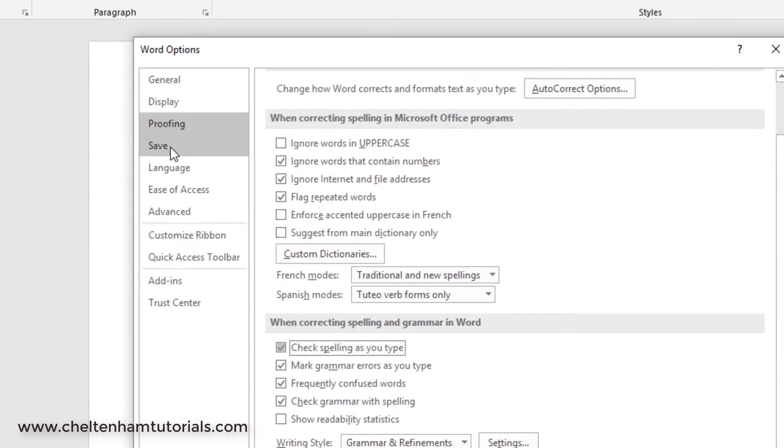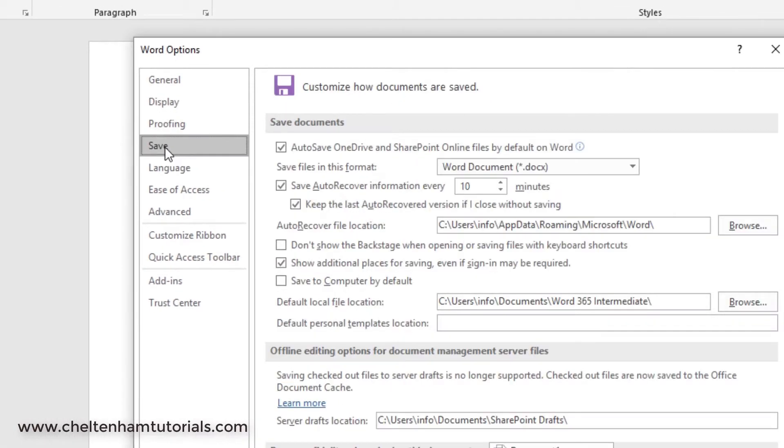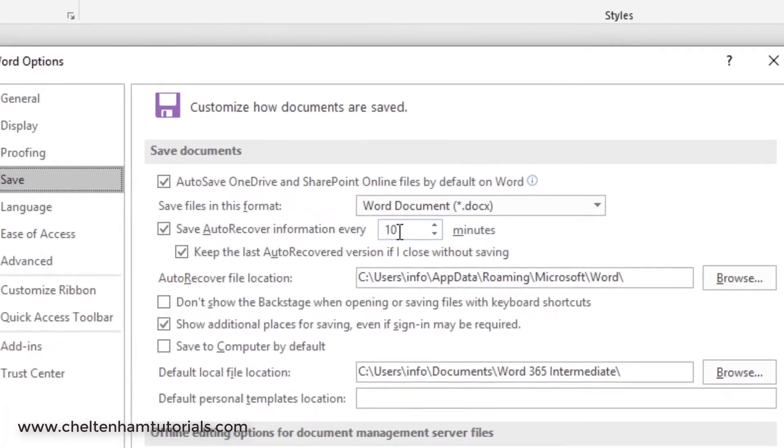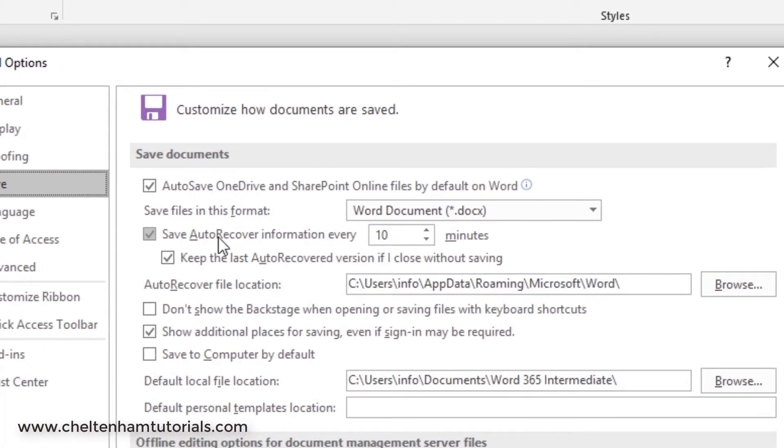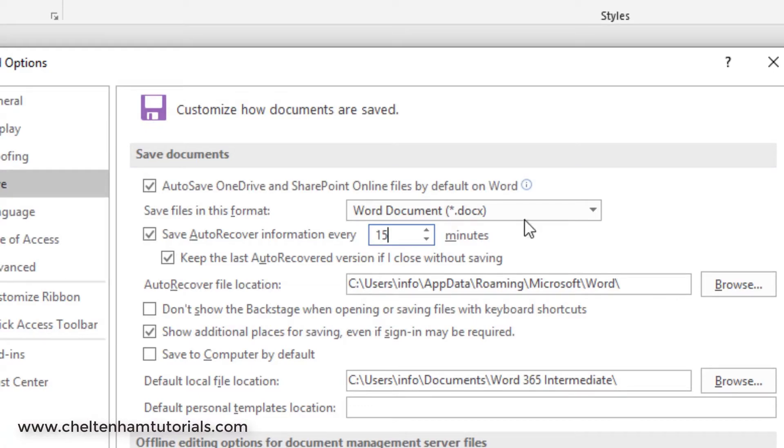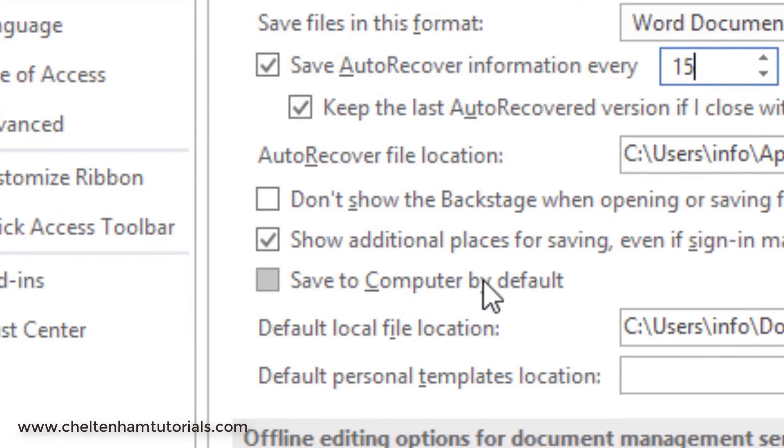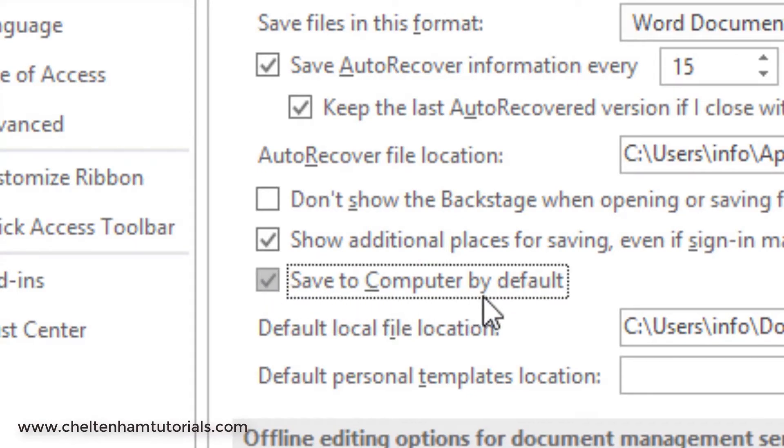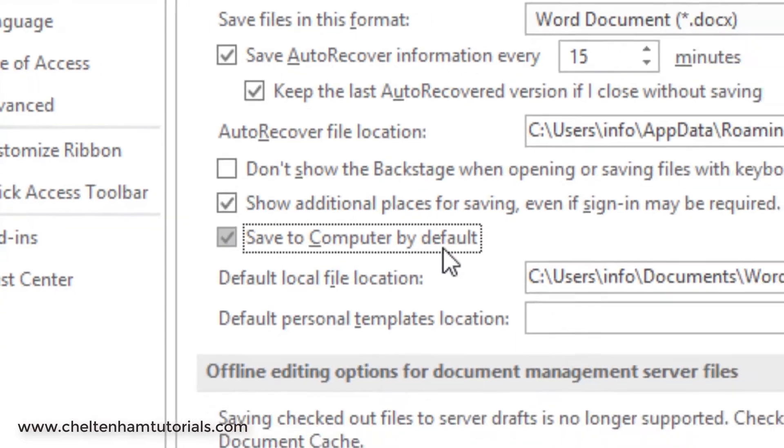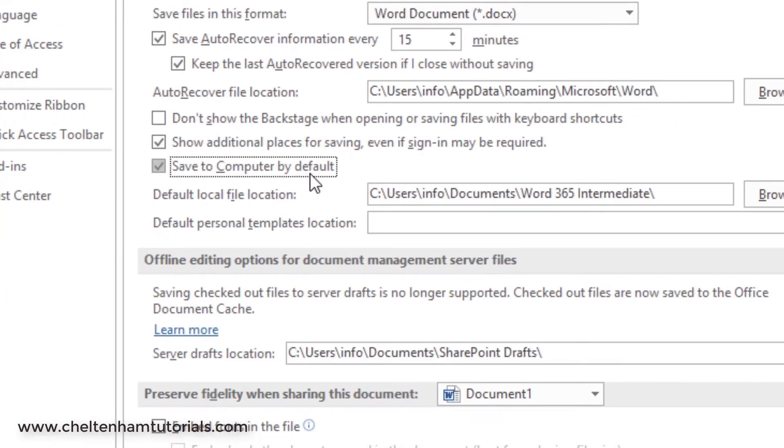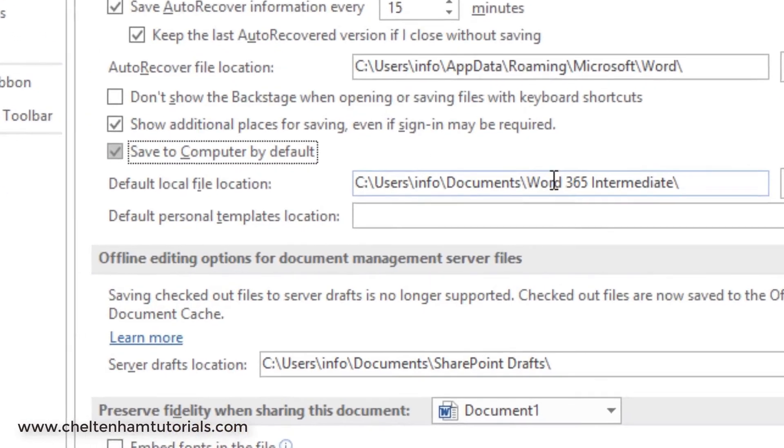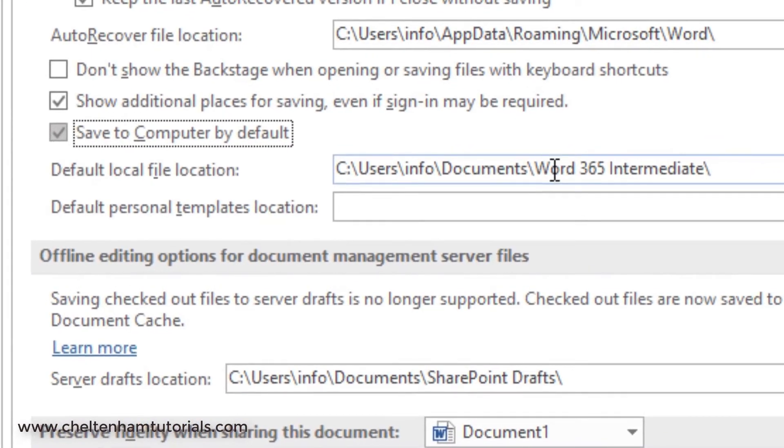If we click on the Save tab over here, again lots of different options. For instance, you can set the auto recover to save your page every 10 minutes. If you wanted to increase that to 15 minutes, you just type in 15 there. This one's quite useful: I tend to mostly use the computer and save things to the hard disk, so I generally enable this one so it saves to the computer by default.